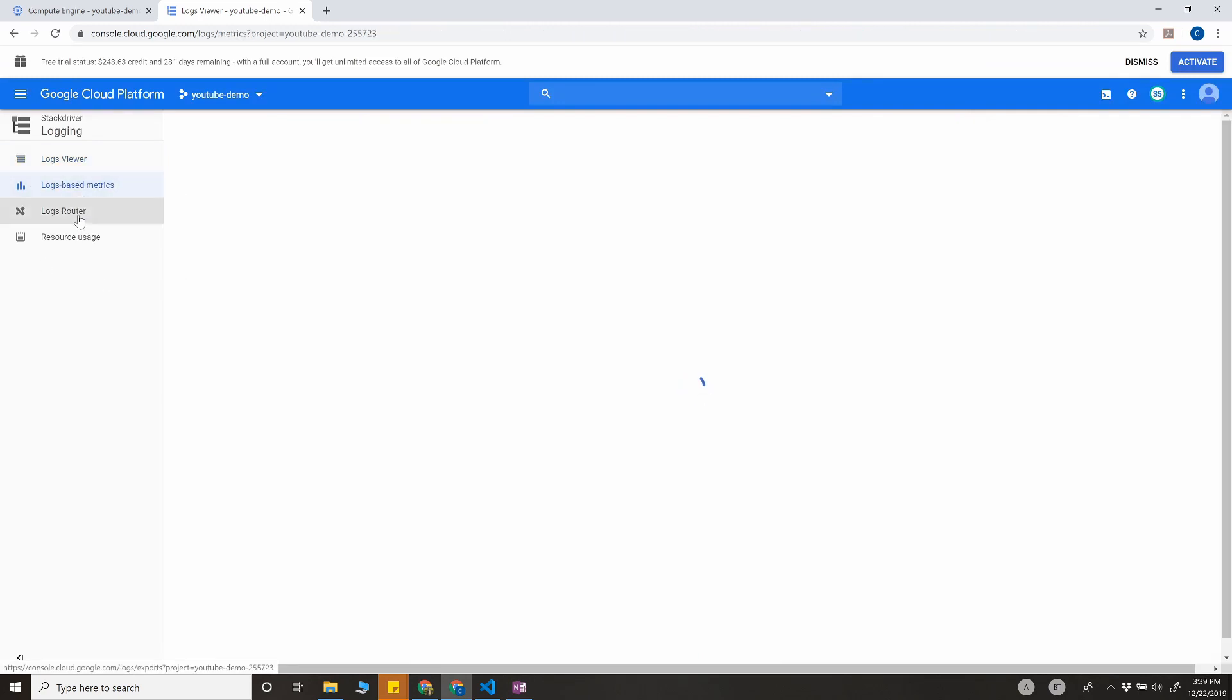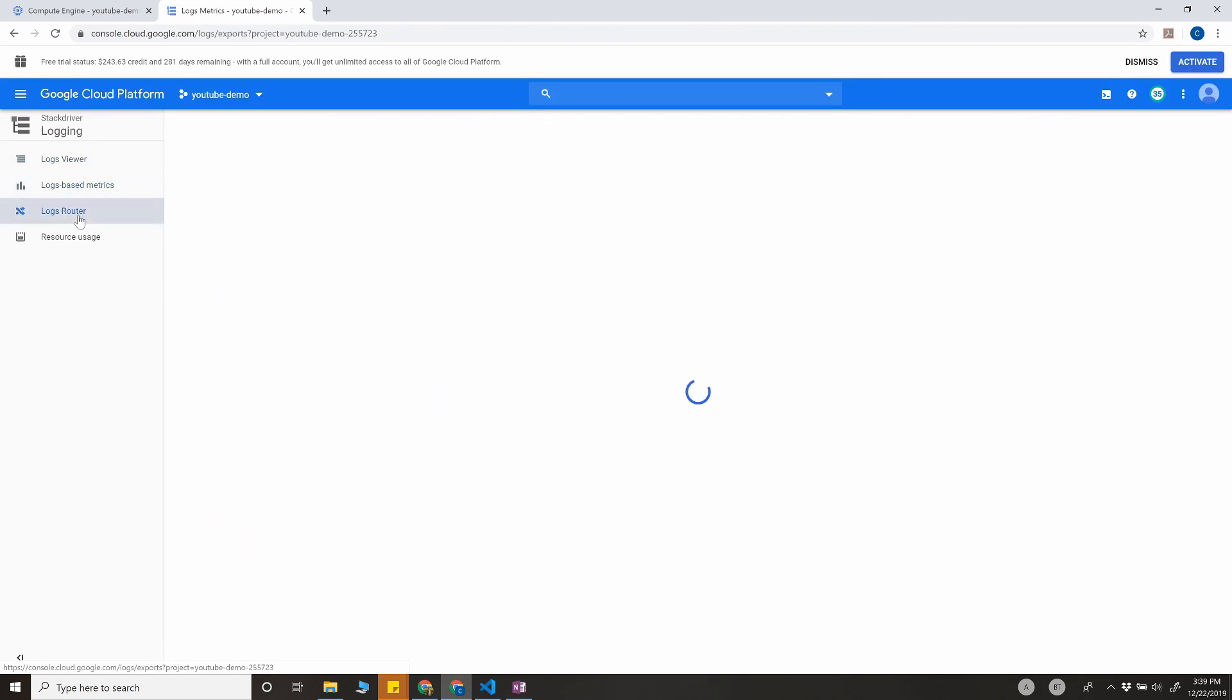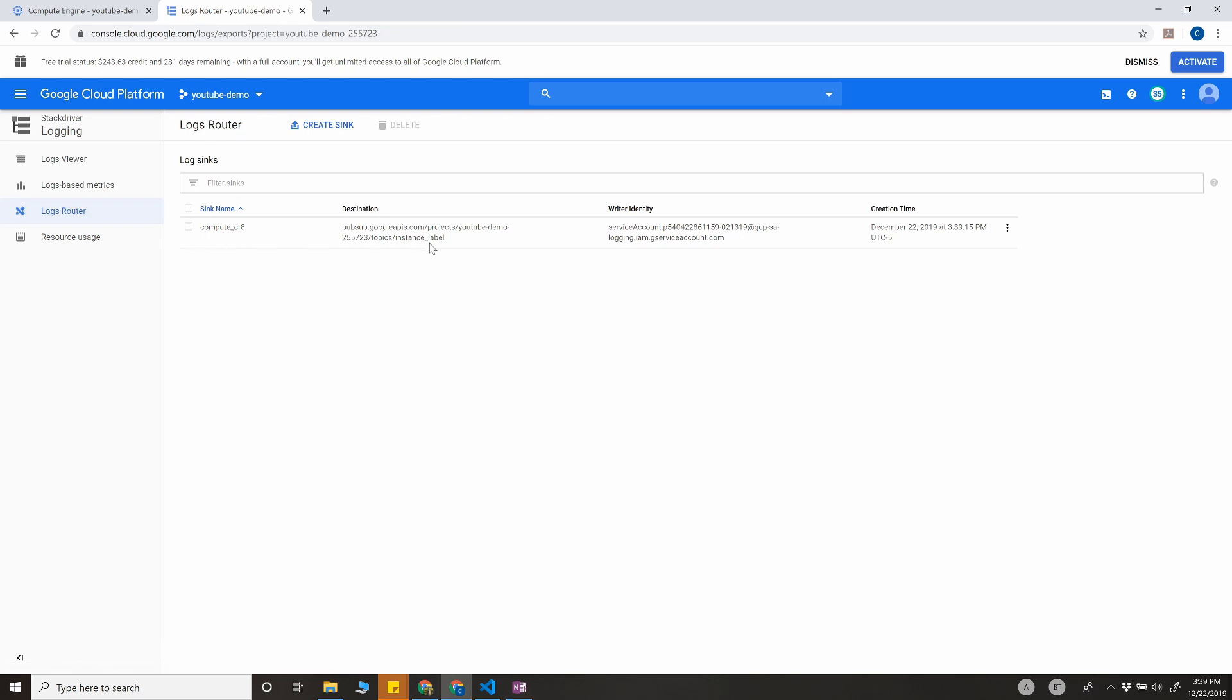You can also look for the sink from here in logs router, and if you want to edit the sink, you can edit it here.